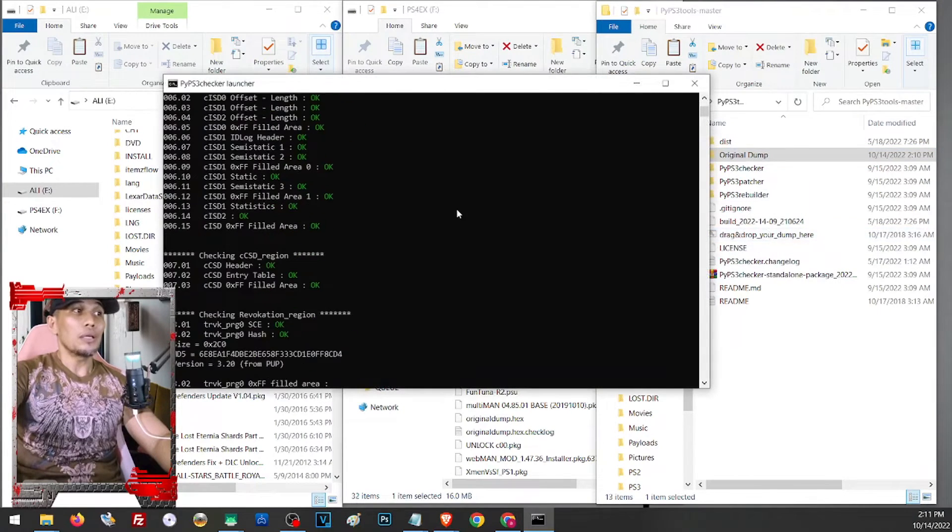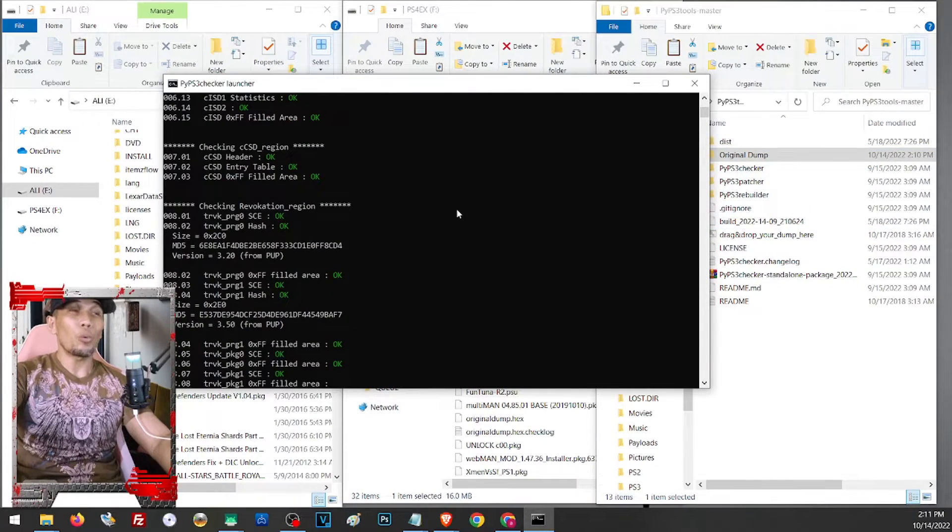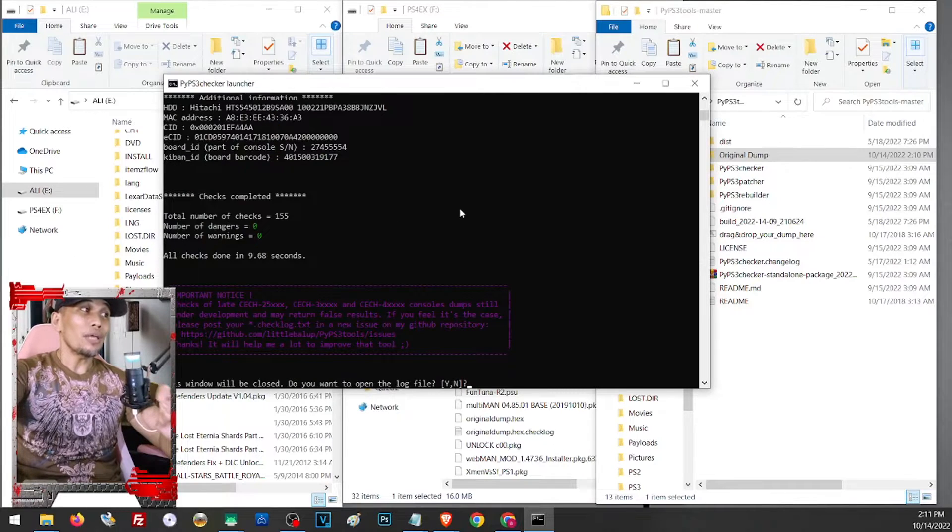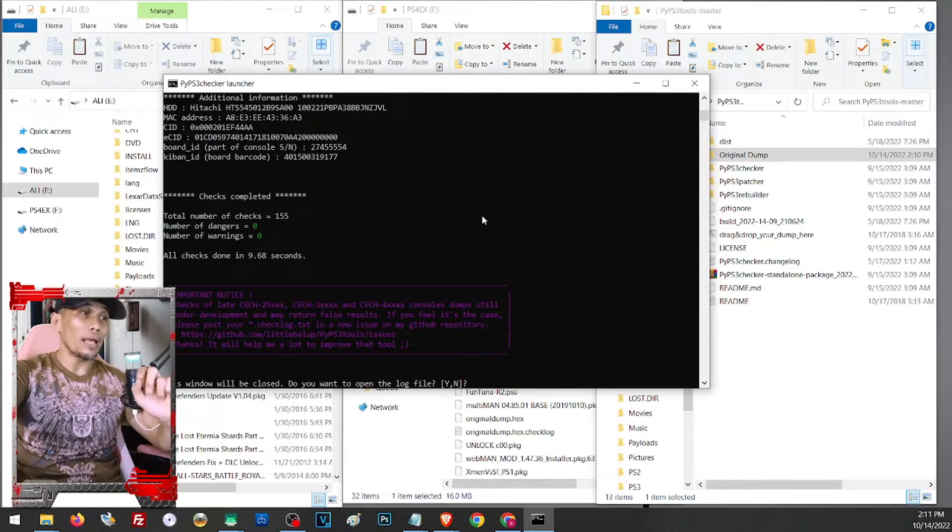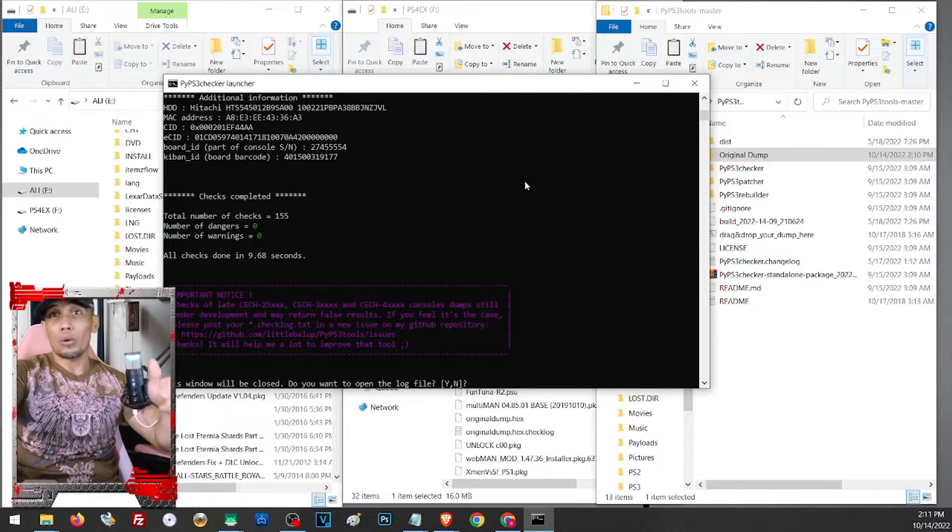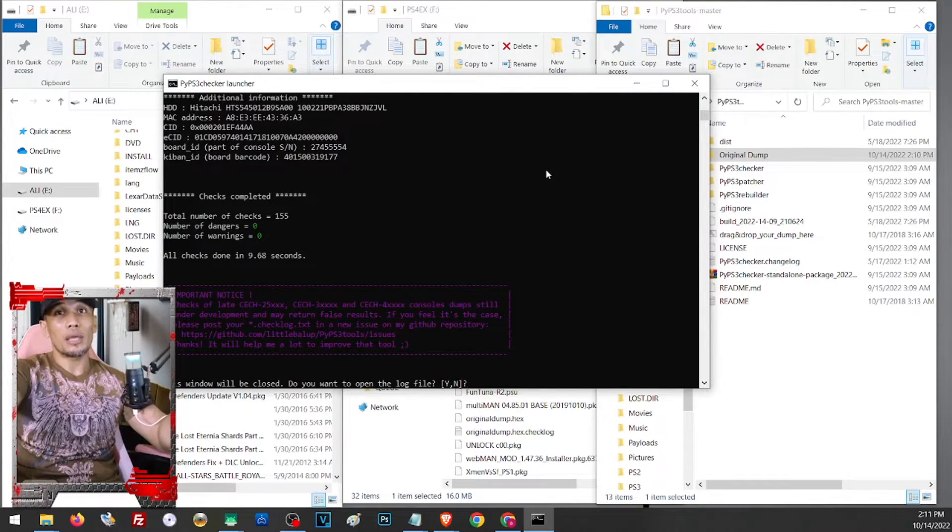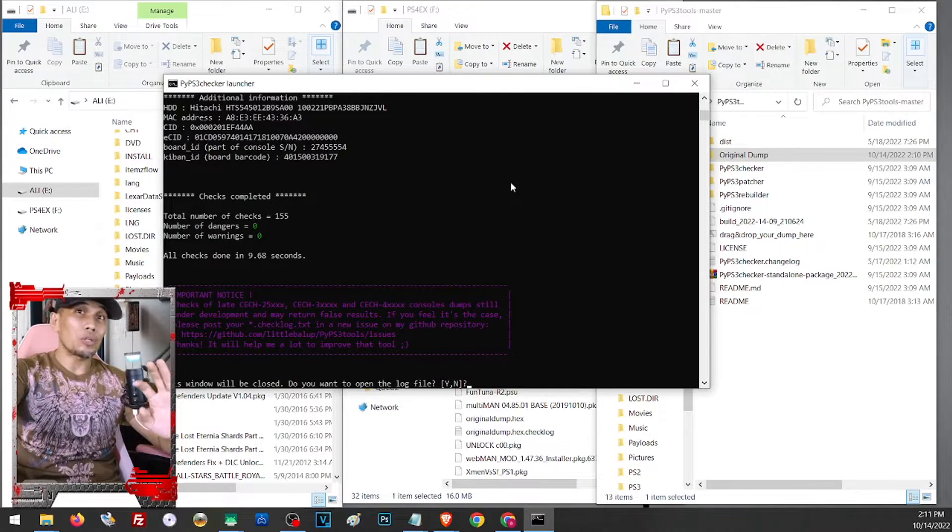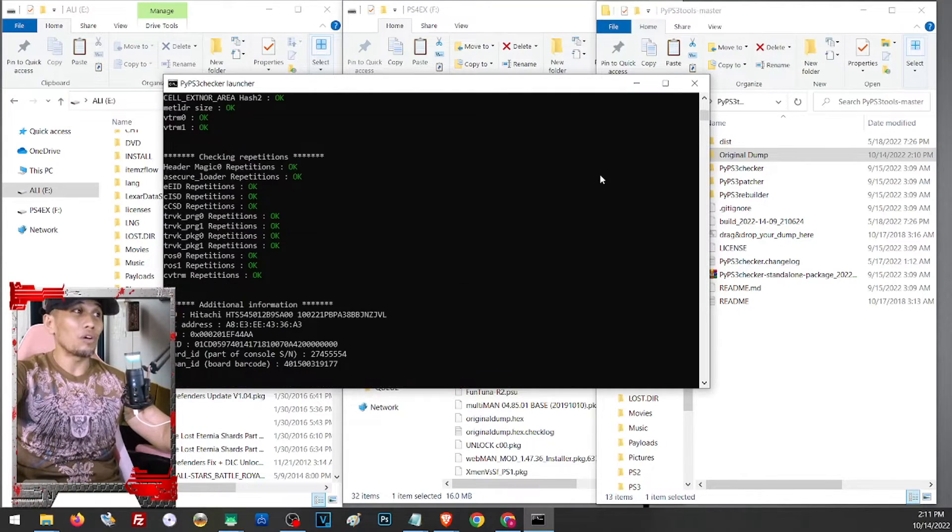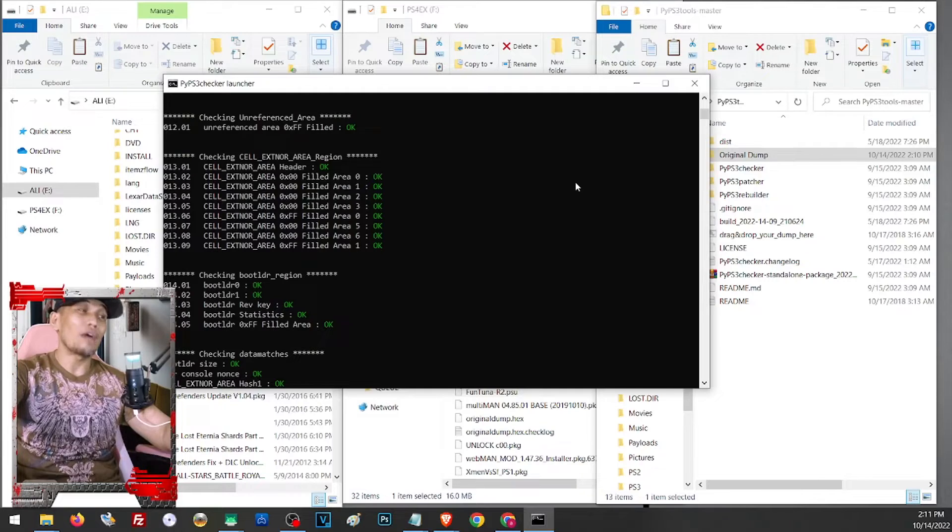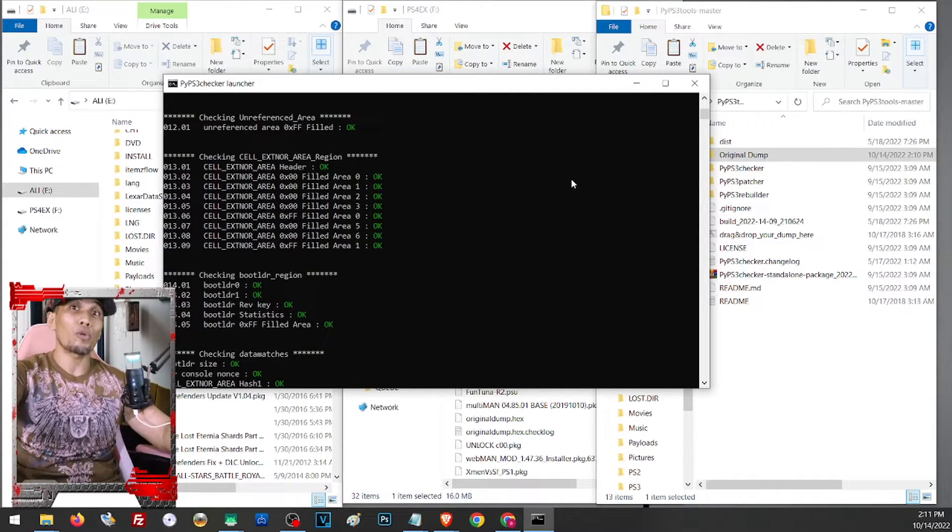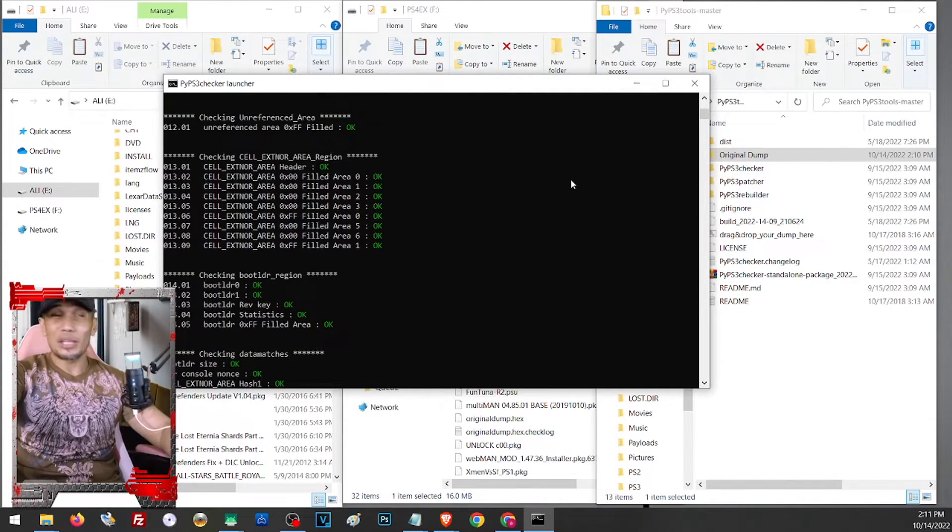And here the system will check our dump. If you get some two errors with the ros0 and ros1, that is still okay, you can proceed with the CFW. But if you got some further issues with any of the checks here, then you will have to have your PS3 checked by a professional before you can install any CFW.